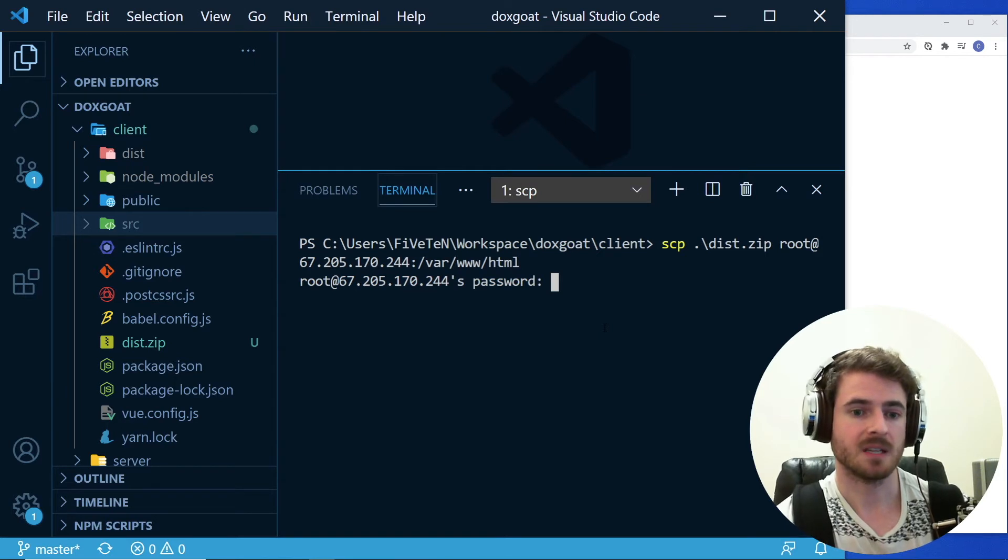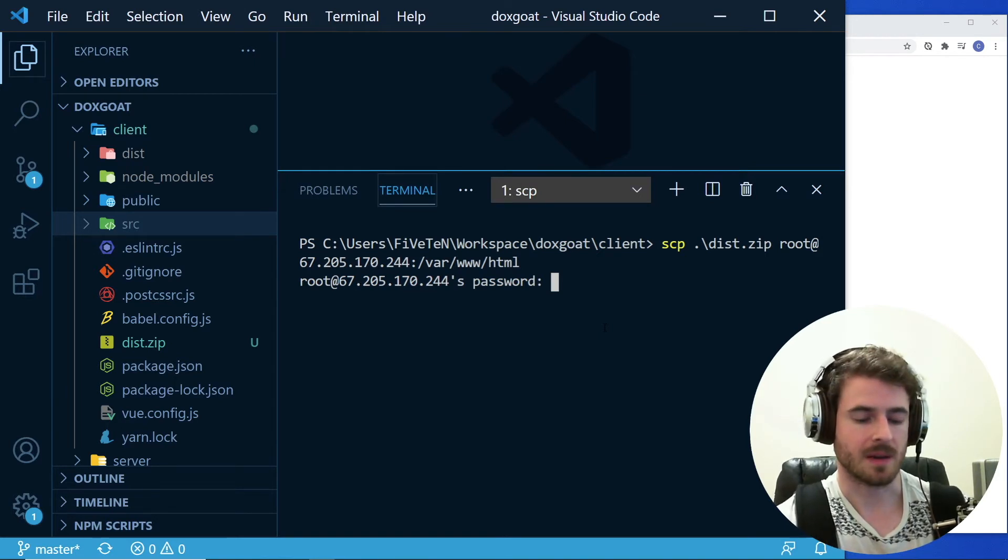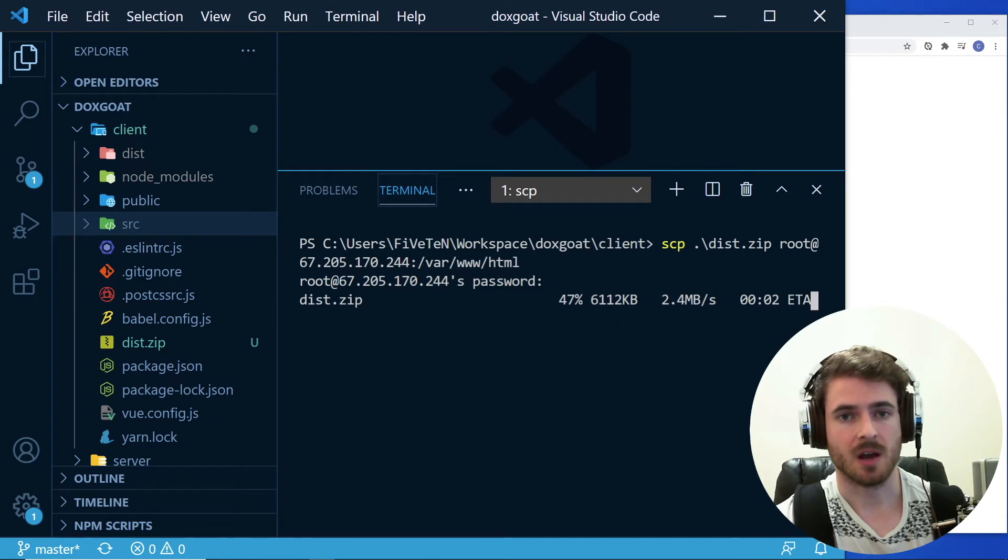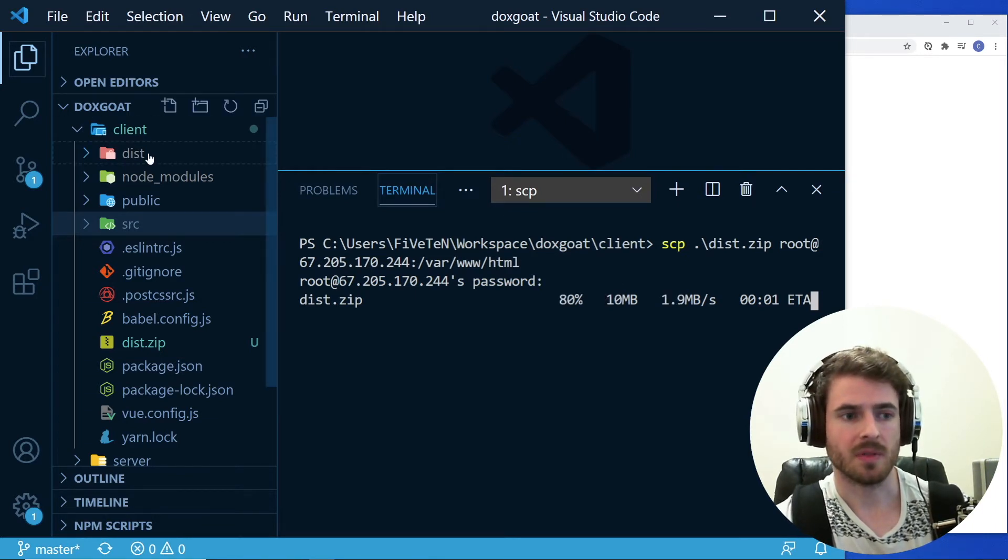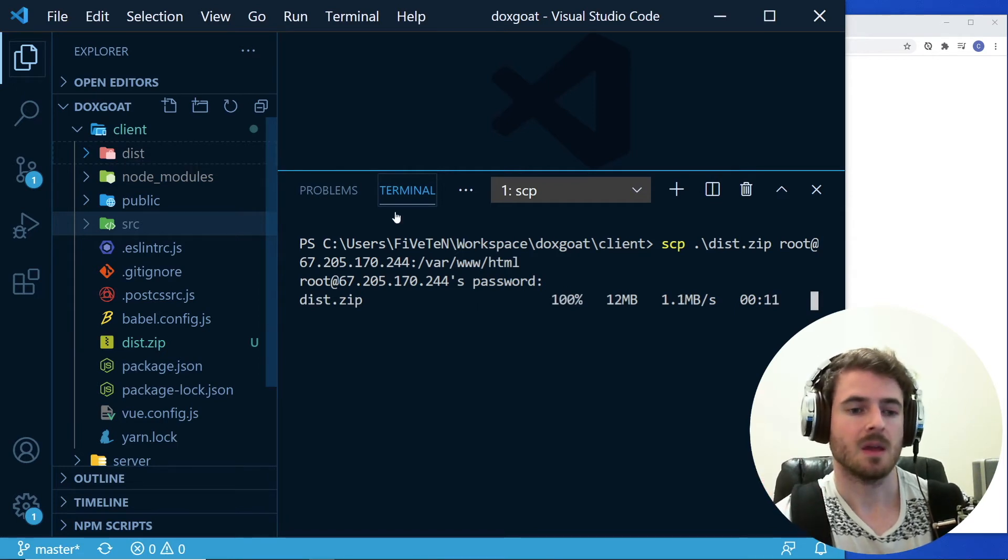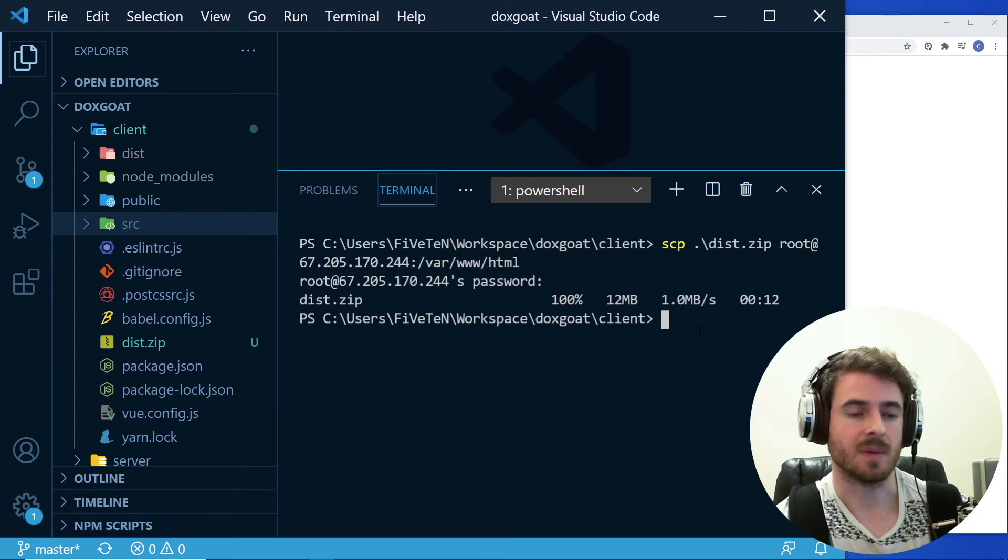So after running this command, it's probably going to ask you for your password. So just go ahead and type it in. And after you've successfully done that, it's going to try to copy your zip file to the remote machine. I think you can do secure copy with actual directories. So you don't actually need to zip them up. But zipping up something is typically faster because there's one file that's sent over the wire instead of maybe like hundreds.